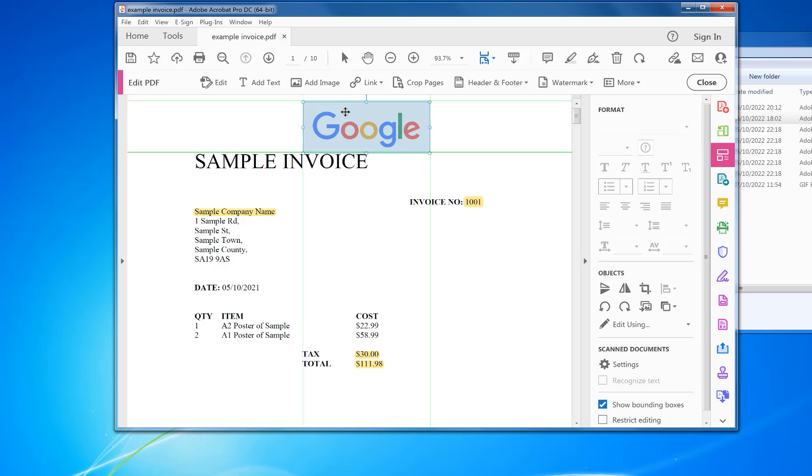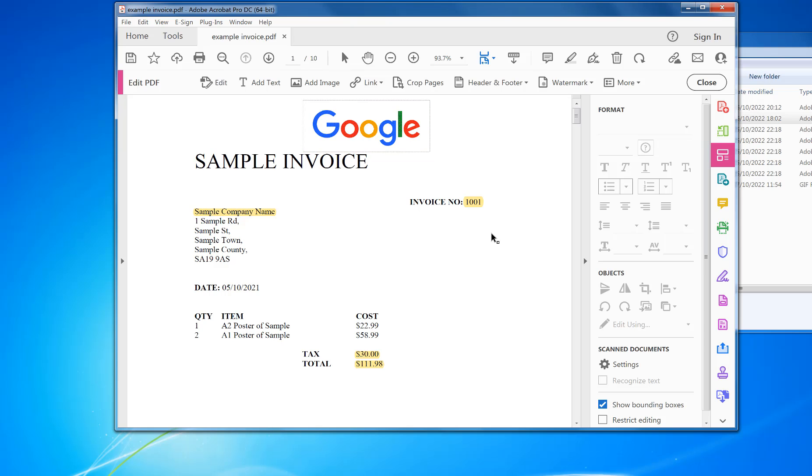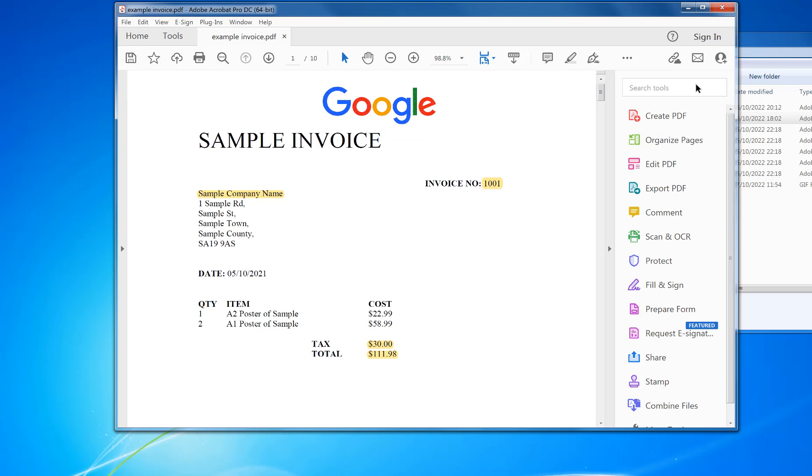I'm going to put it there. Double-click, so that's now done. I can click off that. Now that's my image added. Click Close.